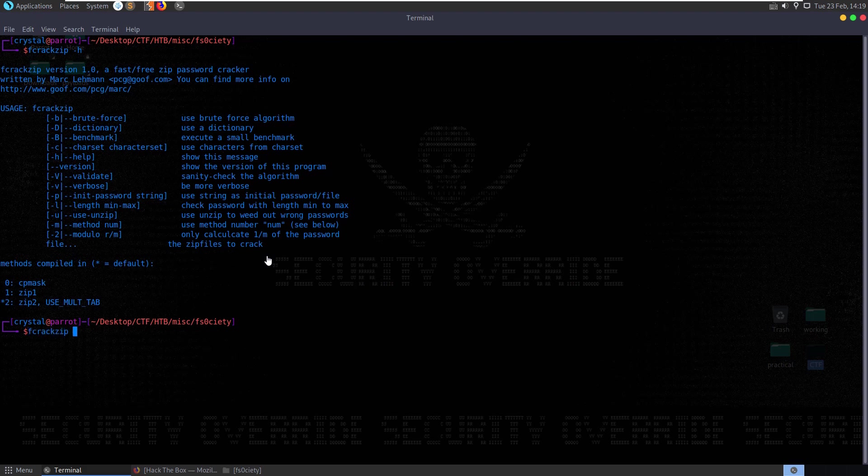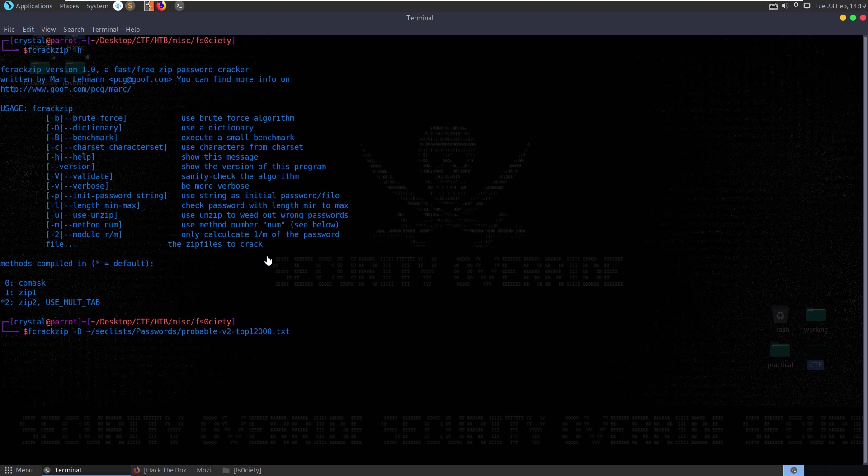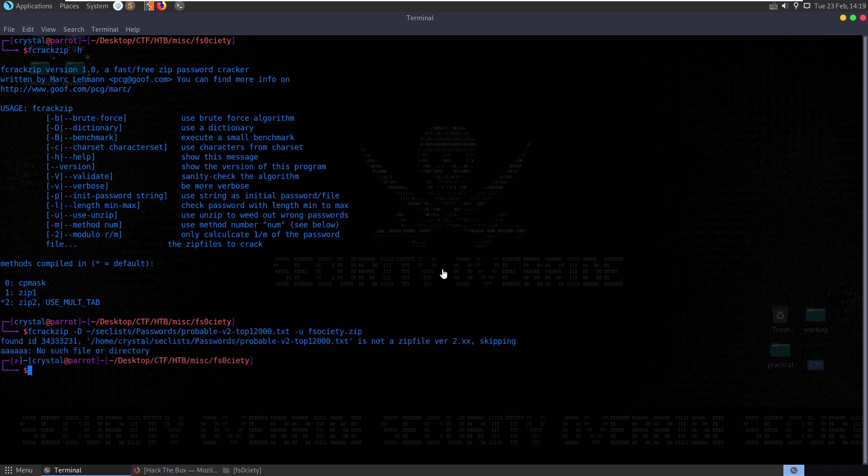Let's do fcrackzip dash d and then provide it a password file of your choice. I'm going to use passwords probable top 12,000. And then we want to use dash u as well just to use unzip. So it'll try the passwords. Any passwords that says valid it'll also try them to root out the false positives. And then we want to pass in the zip file. F Society.